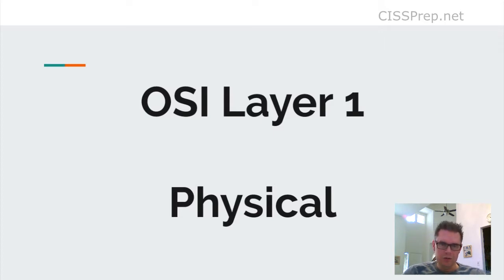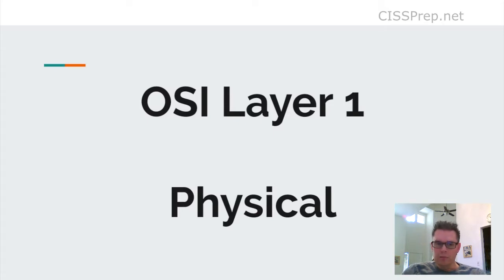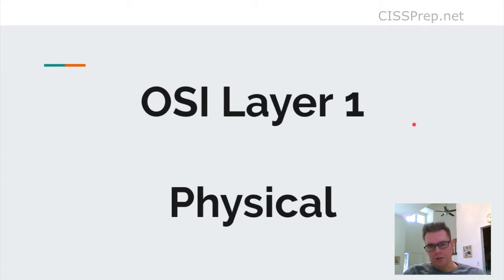At layer 2, you deal with frames, and so on and so forth. We have a separate video where we cover the different layers and how to memorize them, including a mnemonic trick to memorize the difference between the TCP/IP model and the OSI model, and also the PDU units. Be sure to check that out if you haven't already.